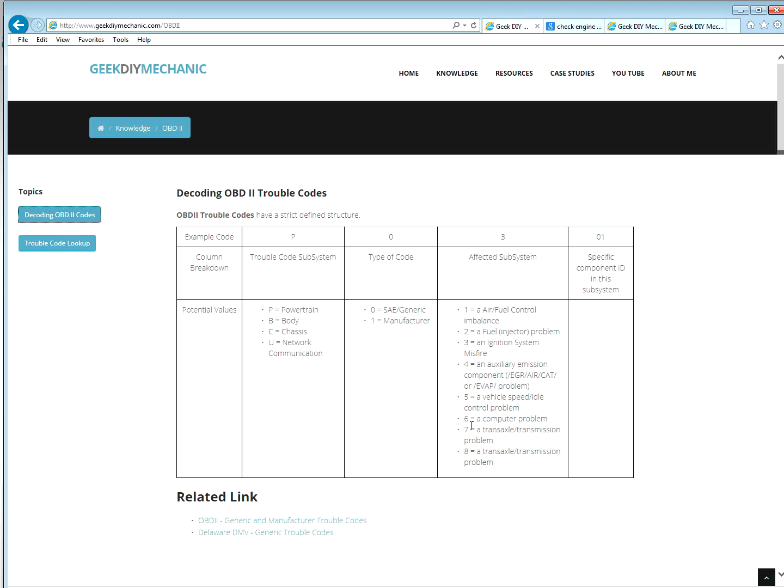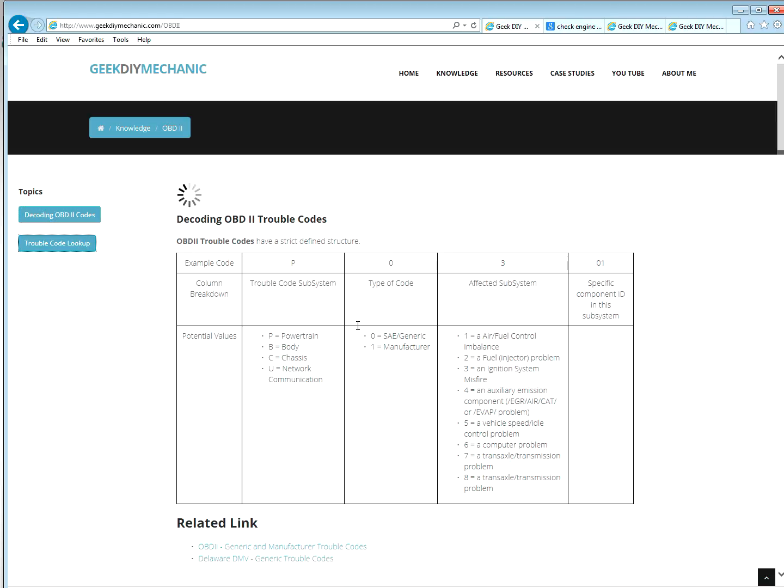And then the fourth column is a specific issue or component in that system. Let's do an example to bring that one home.